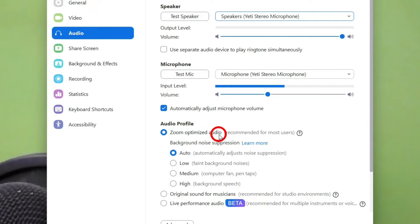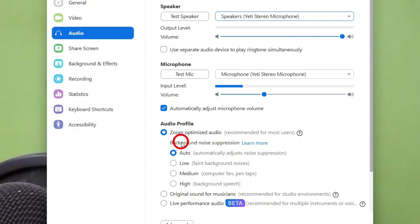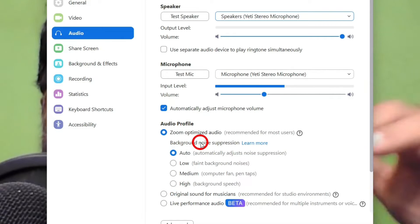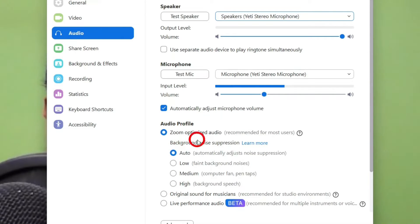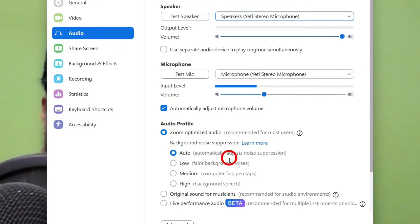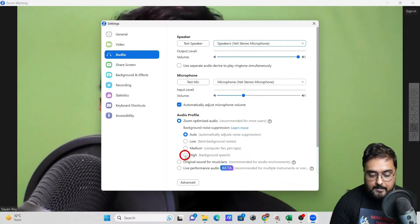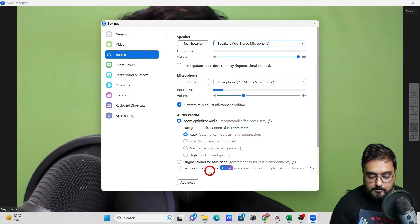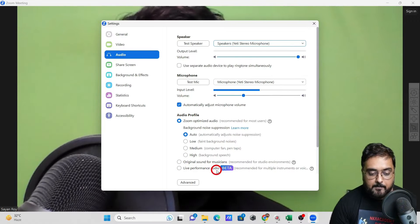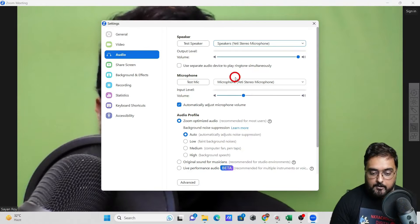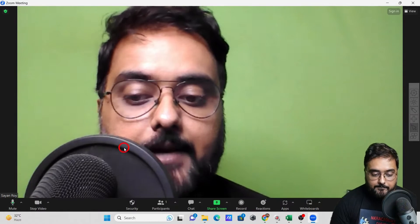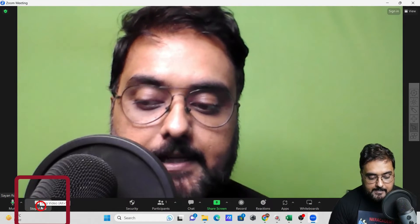In audio settings, you can automatically adjust your microphone volume, enable Zoom optimized audio for better output, or use the high setting which suppresses noise. There's also background noise separation, set to auto mode by default for better system resource usage, but you can switch to high. There are also settings for musicians or live performance, currently in beta mode.